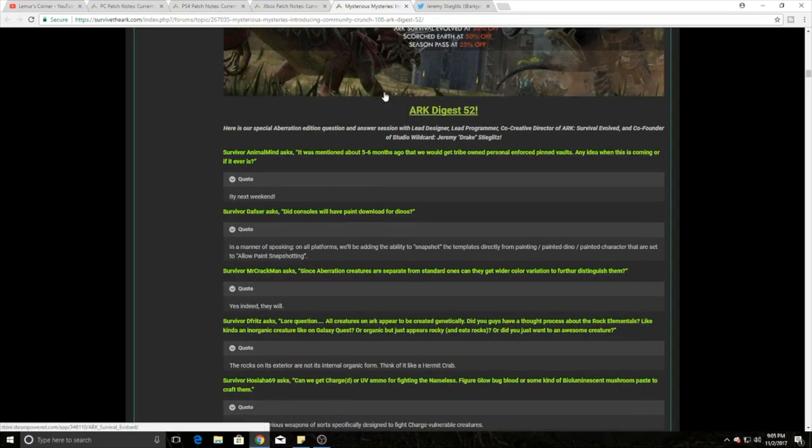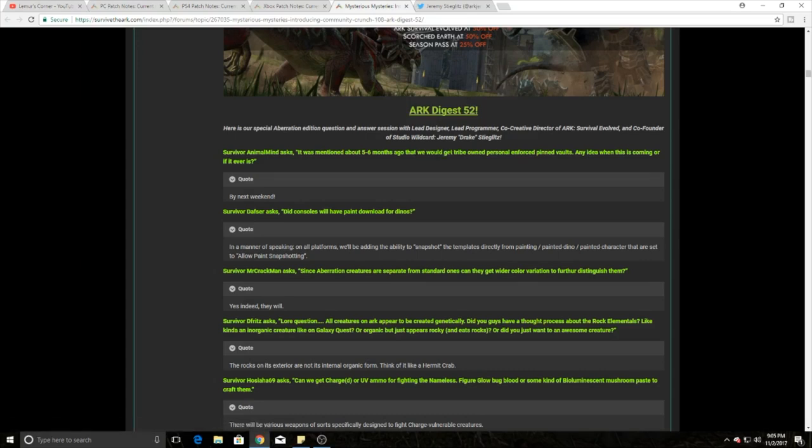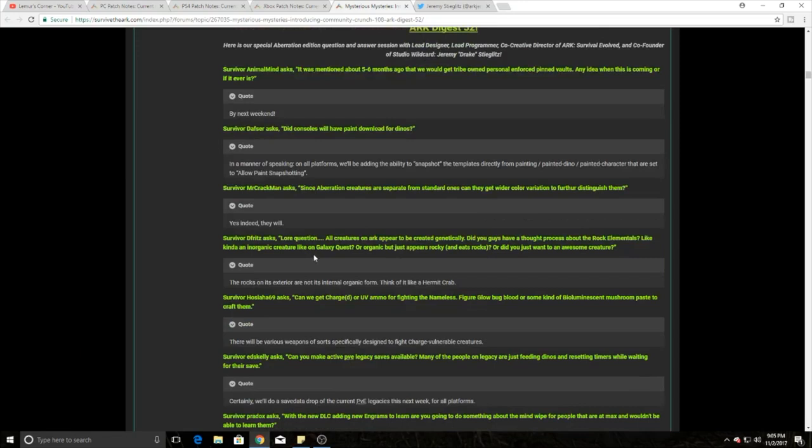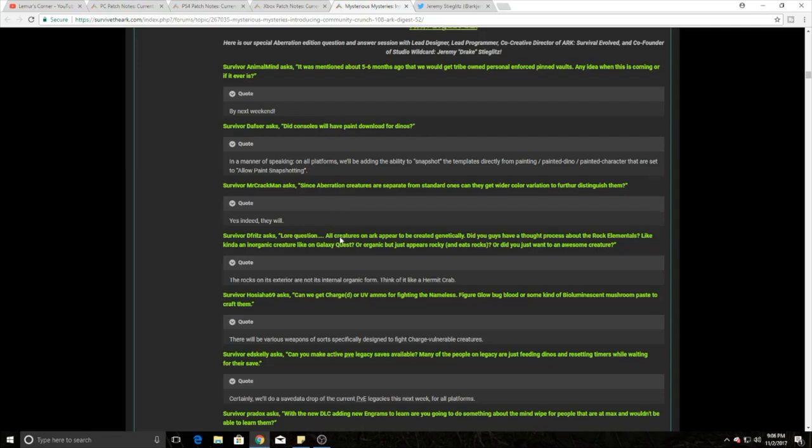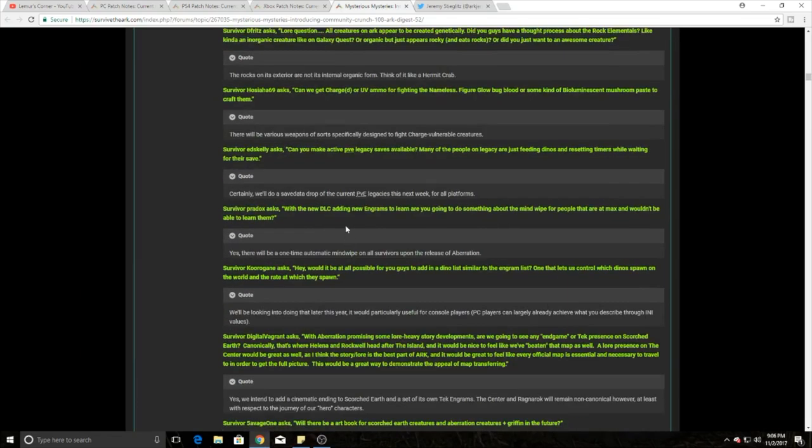There was an ARK Digest where they got to talk to Jeremy Stieglitz, he's also the Twitter guy I go to all the time. They're trying to do tribe-owned, personally enforced vaults. They're saying by next weekend you're going to have that, so my guess is probably two weeks from now based on ARK's expectations. They're saying that they're going to have different color variations for the Aberration creatures - they're going to have completely different colors and further colors and some of the same, but they're really going to try to change them up.